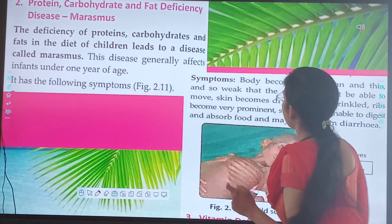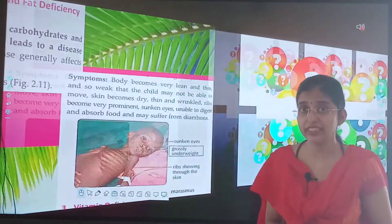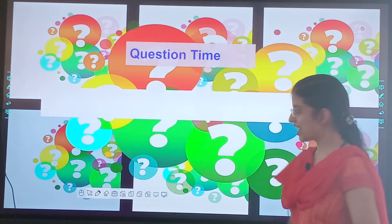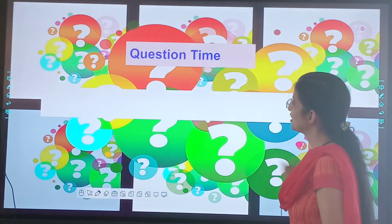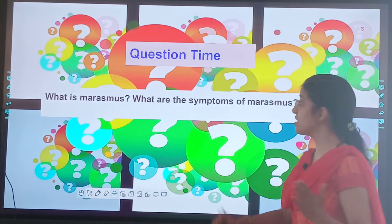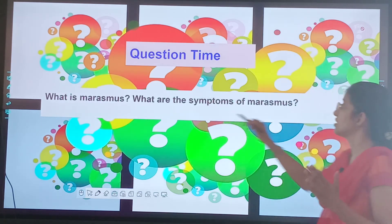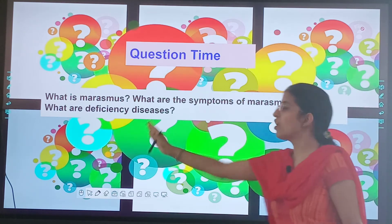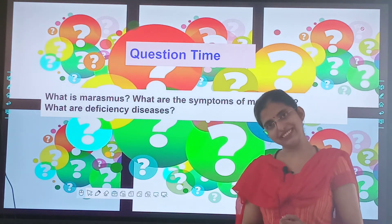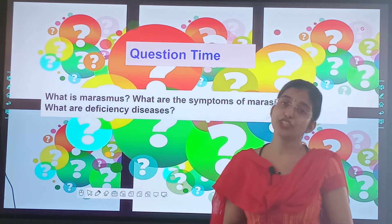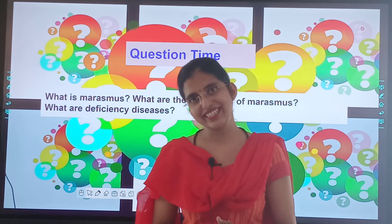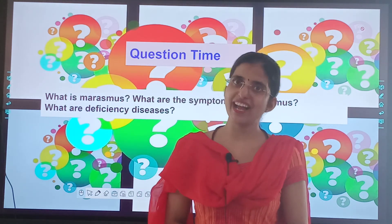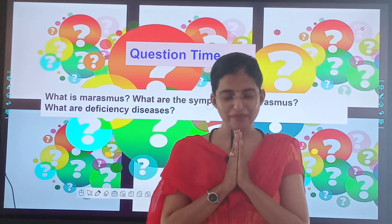Today we studied about two deficiency diseases. Now it's your question time. What is Marasmus? What are the symptoms of Marasmus? What are deficiency diseases? Children, for today this was it. Study very well. Be happy. Keep smiling. May God bless you.